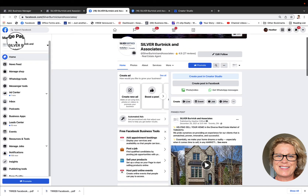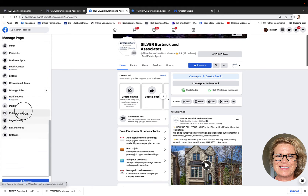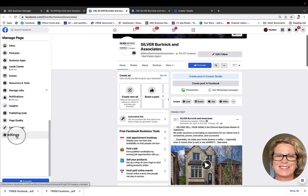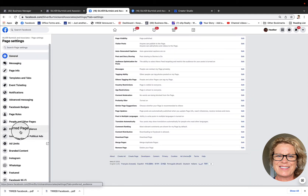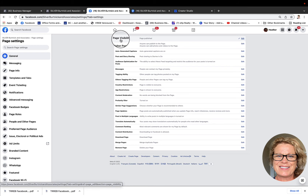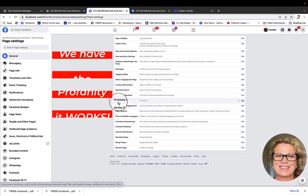Now we hop back to our business page and continue going through our tabs on the left-hand side. We were just looking at our insights tab. The next tab I'm going to draw your attention to, before we go into the publishing tools, is edit page information — which can also be found in your settings tab. When you click on your settings tab you end up on your general tab. This is where some people choose to unpublish their business page when they're first getting started, until they're ready to publish it and go live with their page.